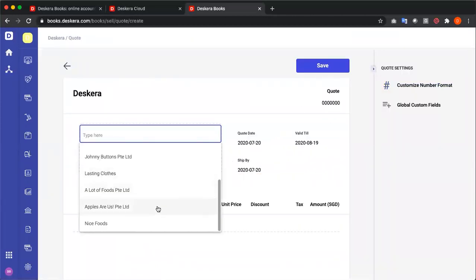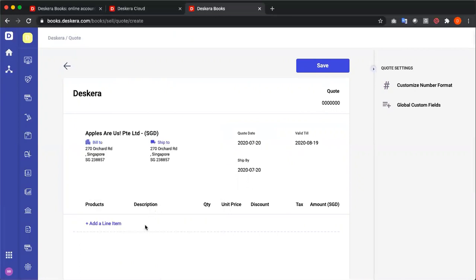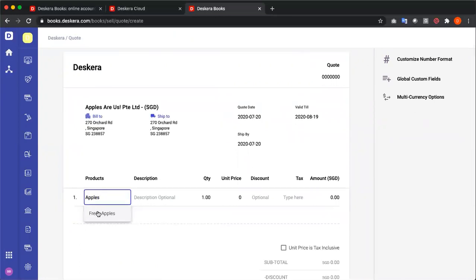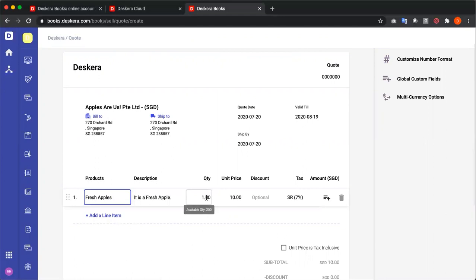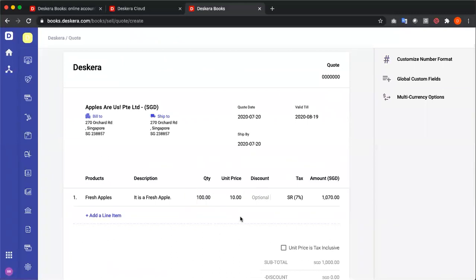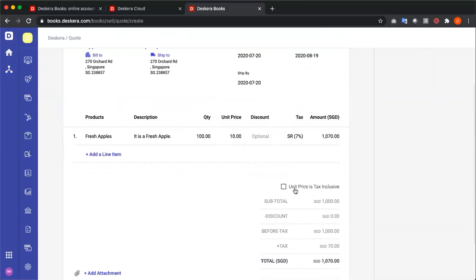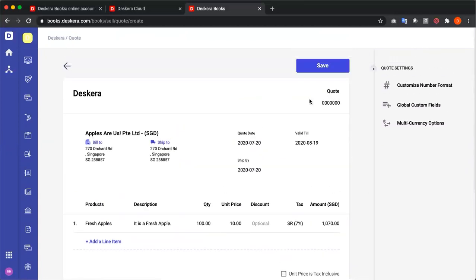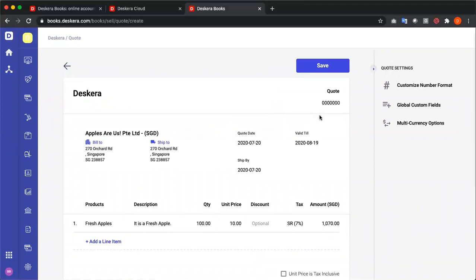I can select my contact, select my line item, hover over the quantity, see the available quantity, input the quantity in there. Again, I can apply a discount, a flat rate by inputting the number, or if I put a percentage, it'll be a percentage discount. I can also have unit price is tax inclusive. I can go here and manually input, or select a number range. And again, I can customize number format, input global custom fields, and I have multi-currency options.